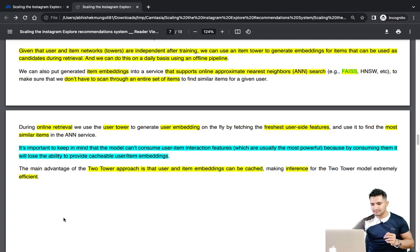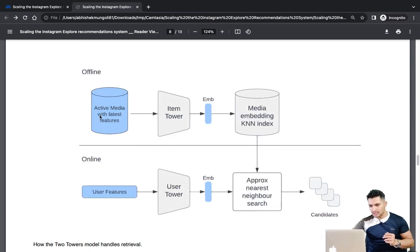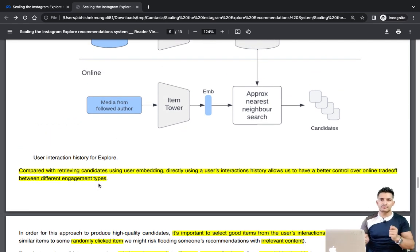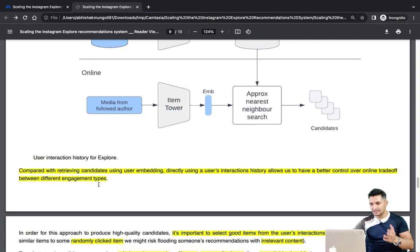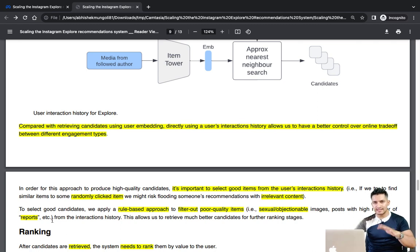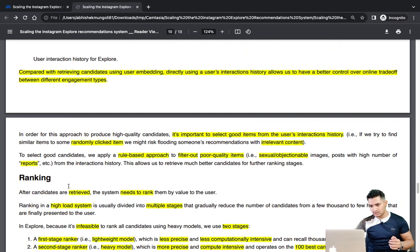The item tower can be offline and the user tower can be online; from the item tower we retrieve similar items. One more thing: since a user might have clicked on something randomly, it's important to select only good items based on the user's interaction history. They use a rule-based approach to filter out poor-quality items — for example, items with sexual objections or too many reports. Item in this context refers to media, which could be an image or video you see in the Instagram feed.